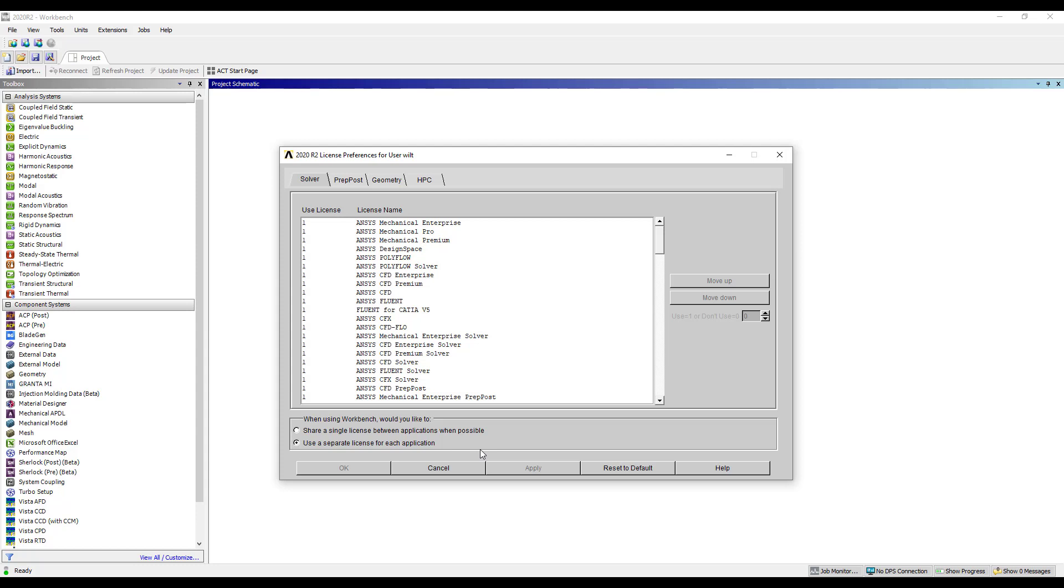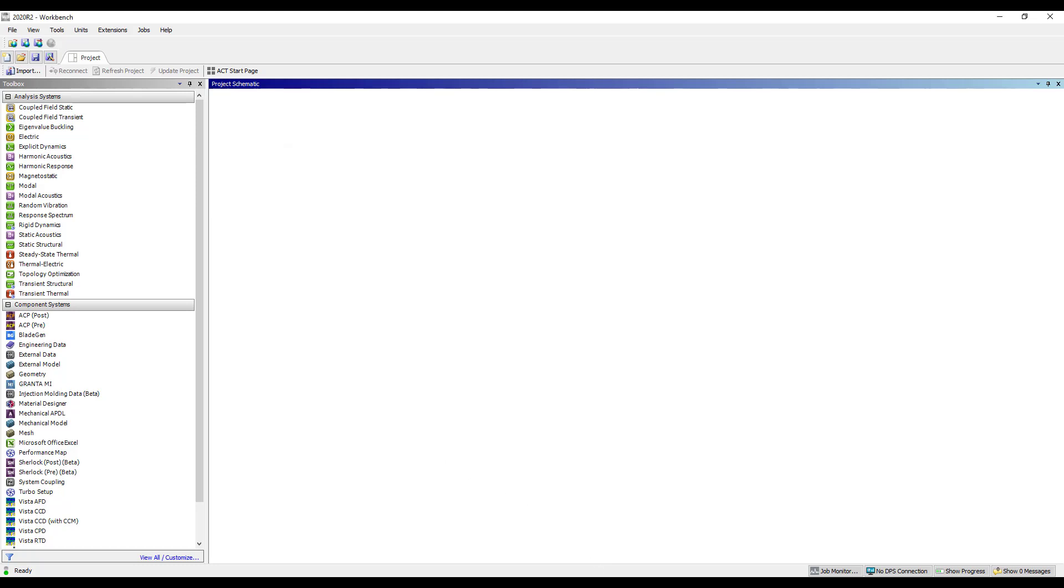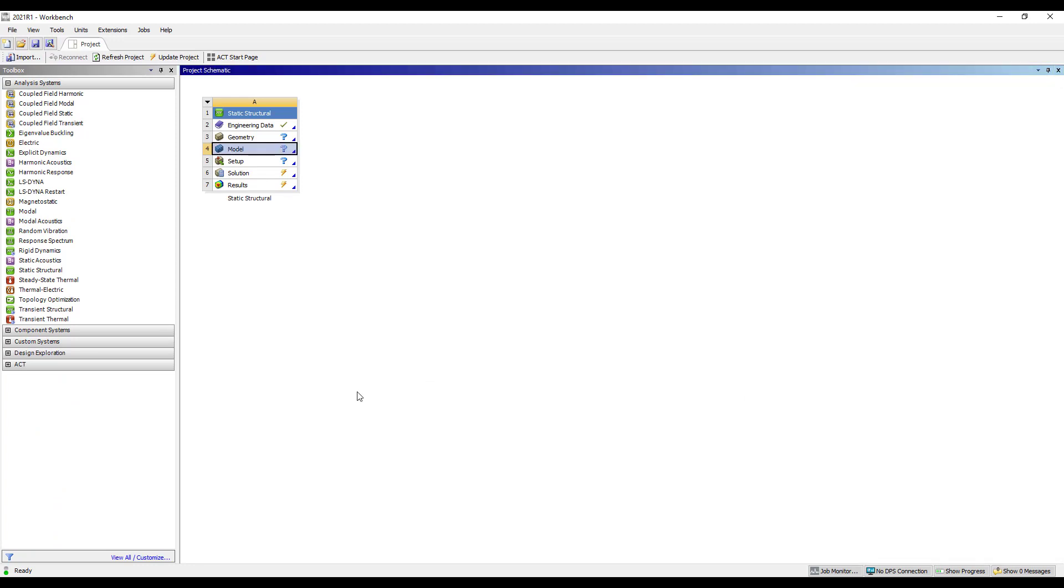So when the license was fully bundled together, when we launched Space Claim or Mechanical the license had to be transferred and shared between those applications. Because those licenses are now debundled, the interconnect is no longer needed. So we will now toggle over to 2021 R1 and take a look at where the licensing is set in this release.